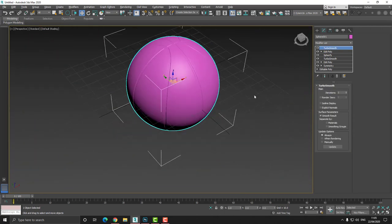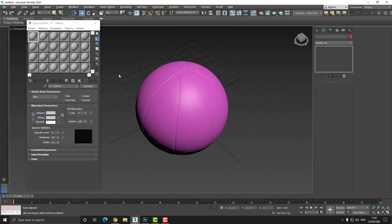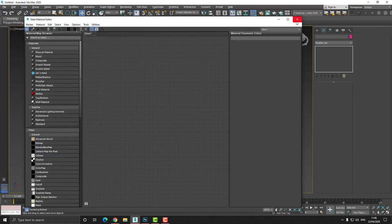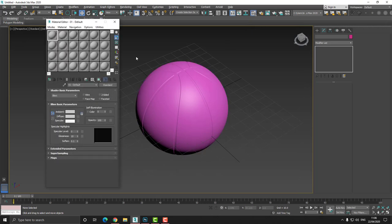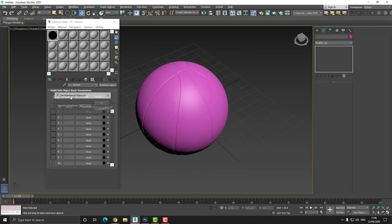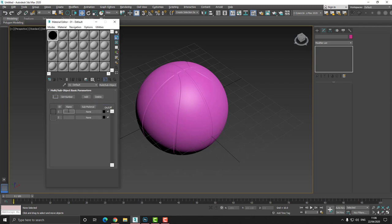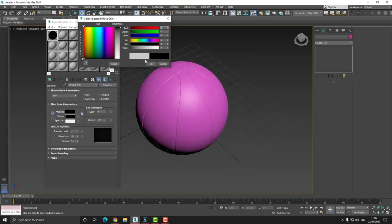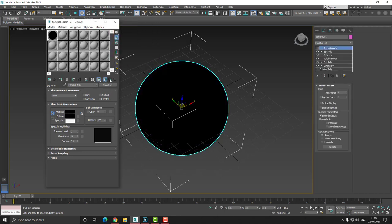And I'm going to press Ctrl I to invert the selection. I'm going to set the material ID to 2. And then I can let go — we're done. So now I'm going to press the M key and I'm going to bring up the compact material editor. I like to work with this material editor when creating tutorials. If you are using the newest one, the slate material editor, then you can simply switch it if you want to follow along. So what we're going to do is choose standard and we're going to choose multi sub-object. And if you remember, we made two material IDs, so we're going to set this to 2. I'm going to press OK.